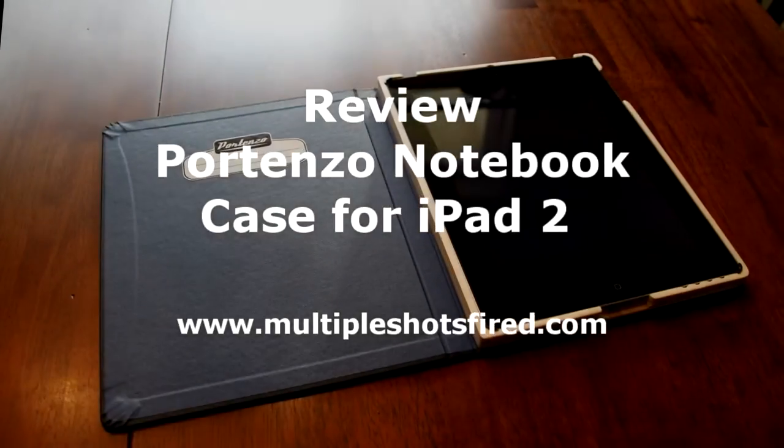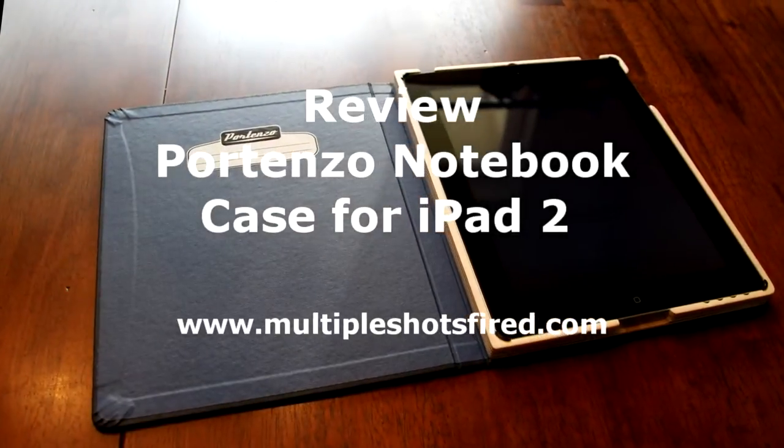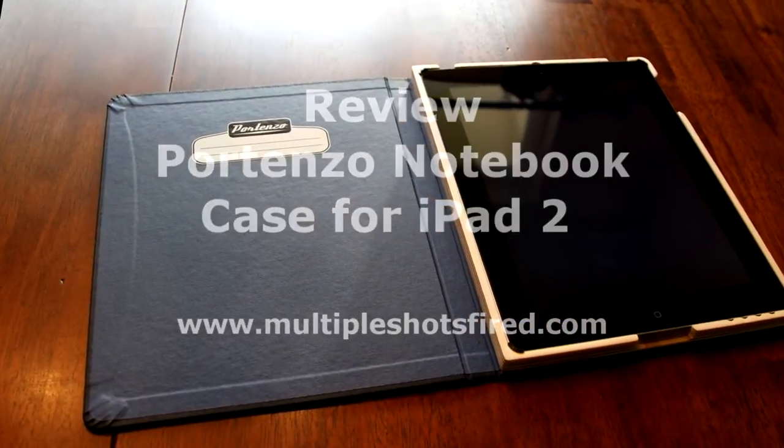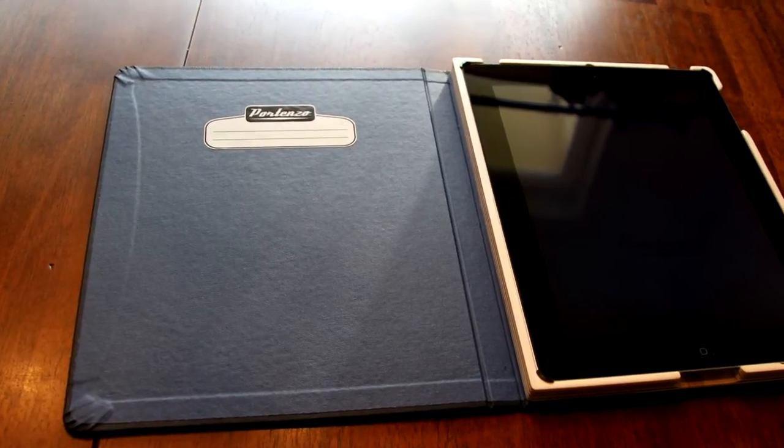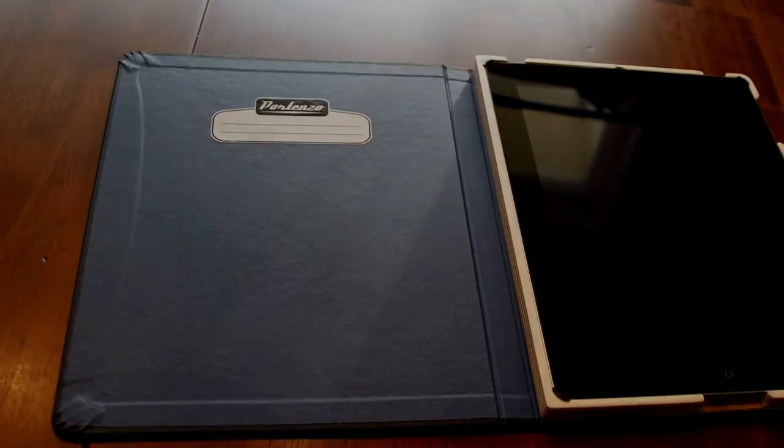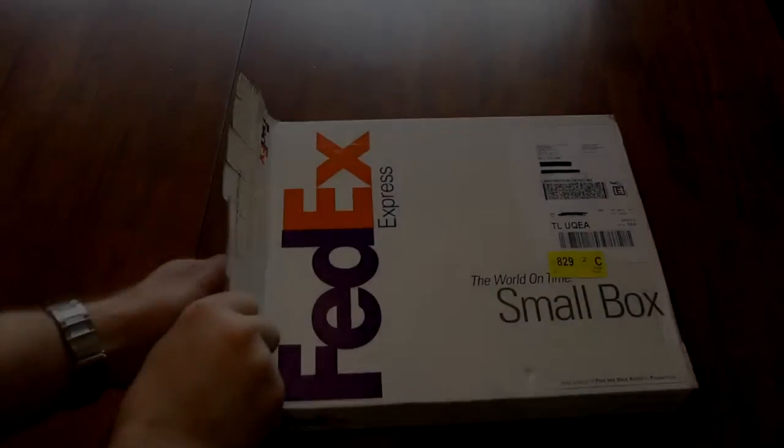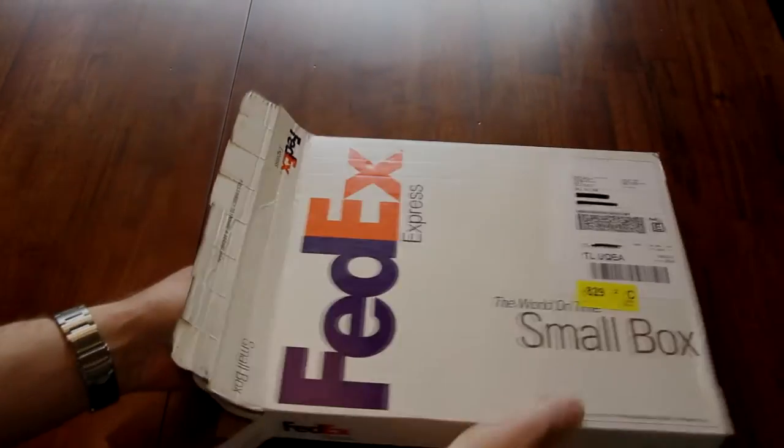This is a review of the Portenzo notebook case for the iPad 2. This is a handmade case that looks a lot like a Moleskine notebook.